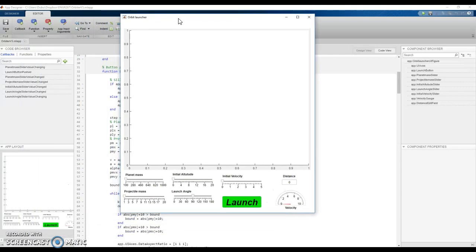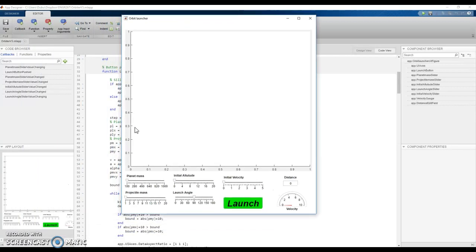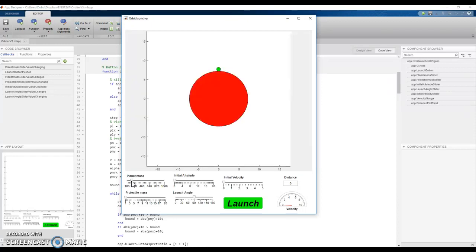So here we are with the GUI and we've got lots of values we can change and if we change the values we should get a display.